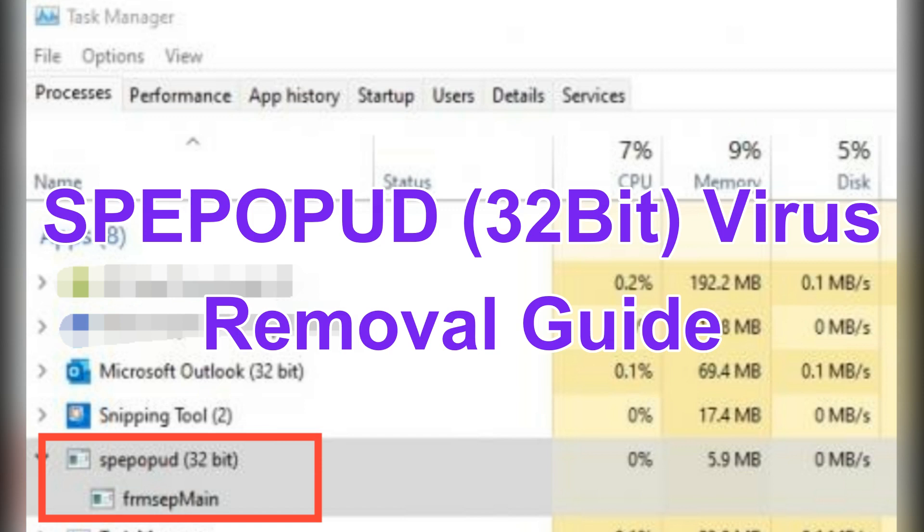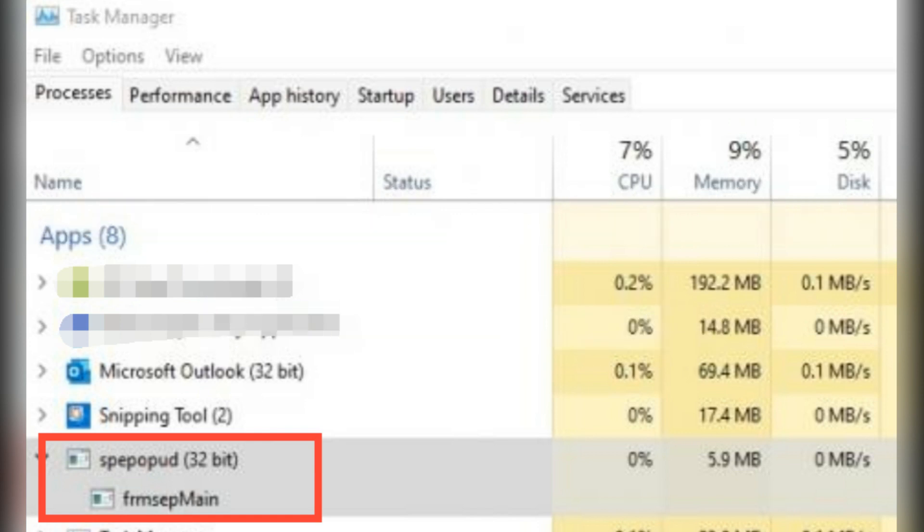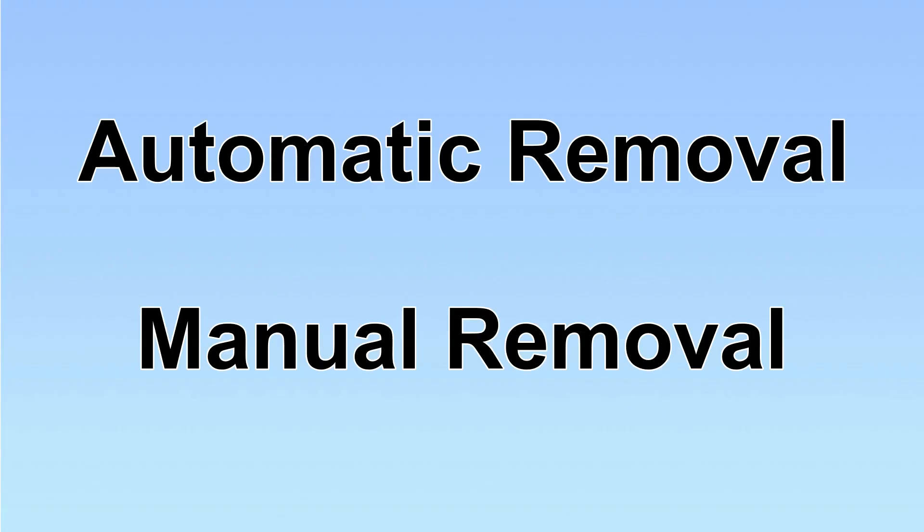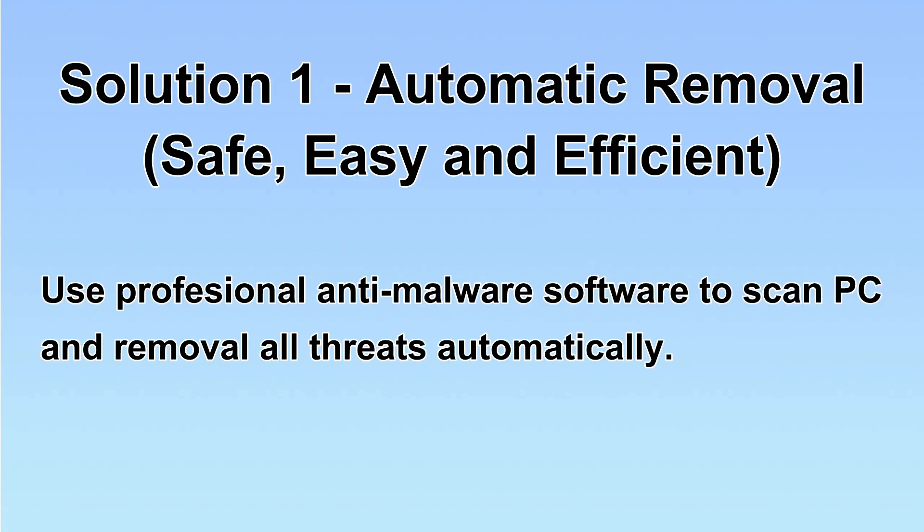This video shows you how to remove spec-purple virus on your computer. We have two solutions to remove the virus: automatic removal and manual removal. I will show you automatic removal first. We will use a professional anti-malware software to scan PC and then remove all the virus and malware detected.